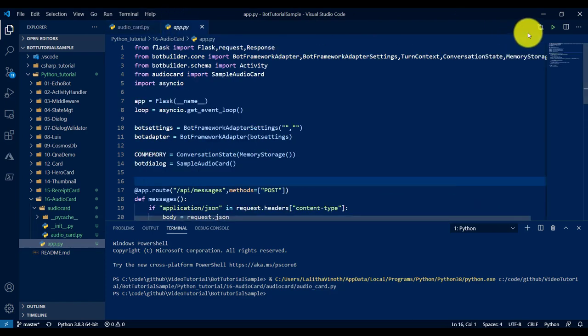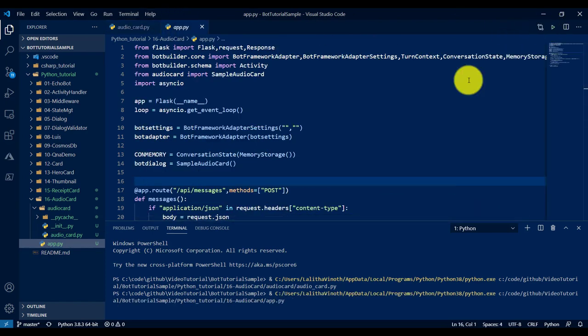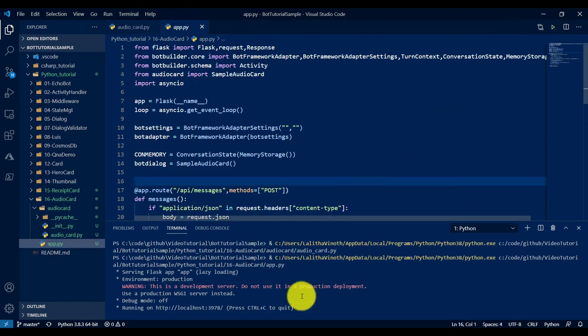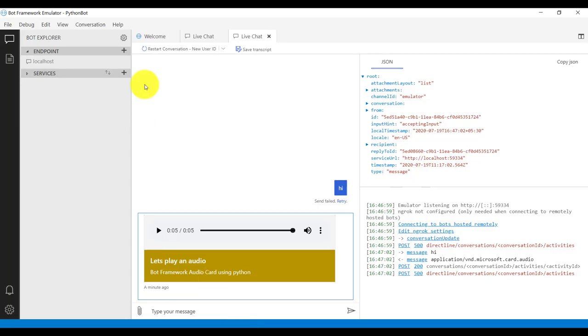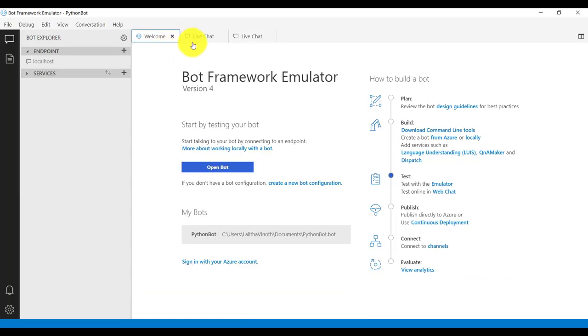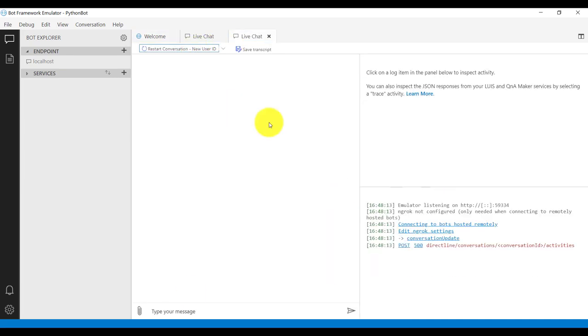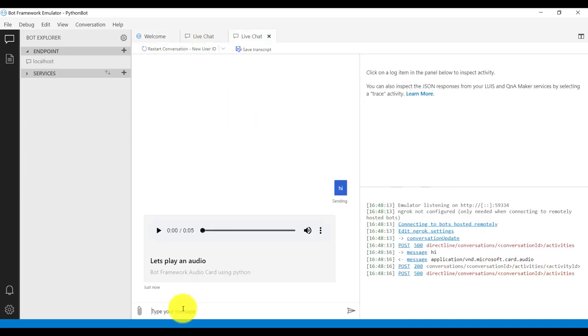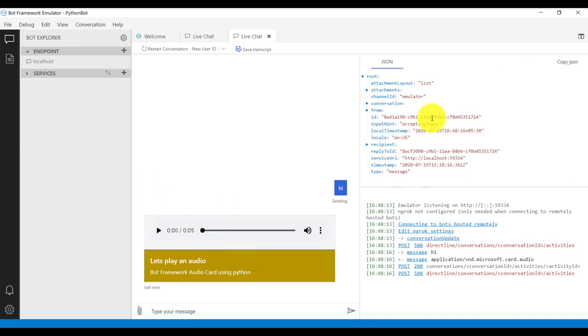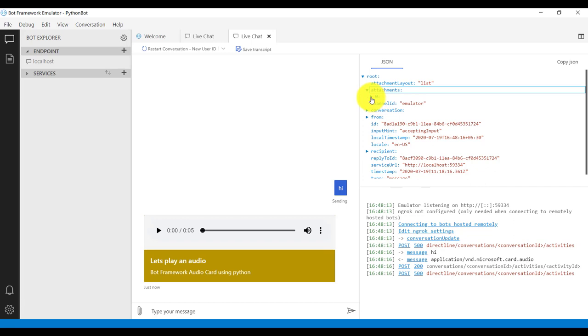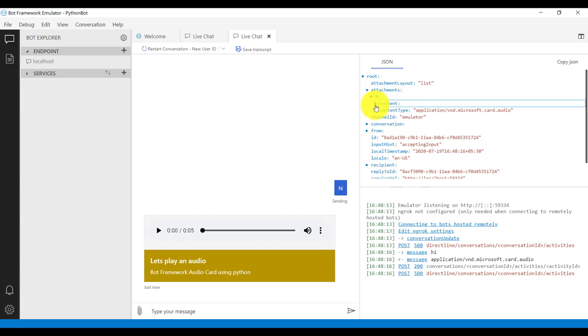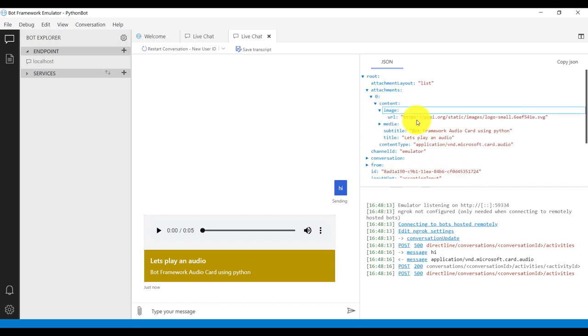No error. Start the application. Restart the bot, send the message, hi. Here you can see the image is not displayed, but if you go to the attachment, you can see the URL is there. Still the same problem, emulator issue.